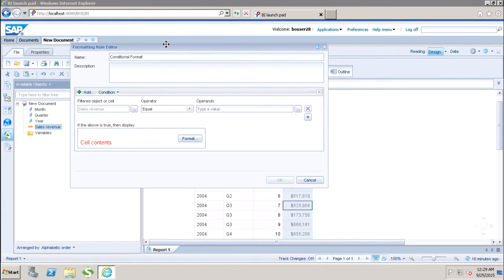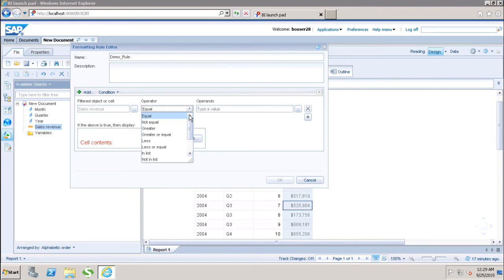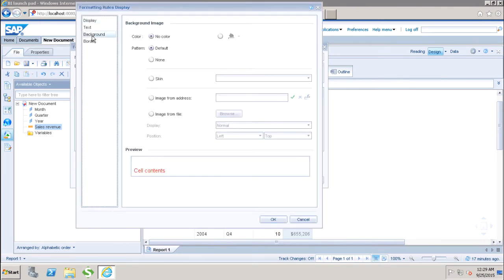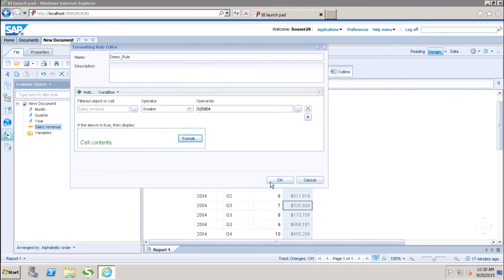I can give the rule a name as per the requirement — let's call it 'demo_rule'. After that, we select the object: sales revenue is already selected because I selected that column. I set the operator to 'greater than' with a value of 525904. I want those values to appear in green, so I change the color to green and click OK.